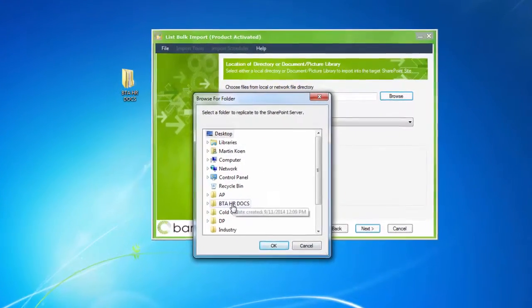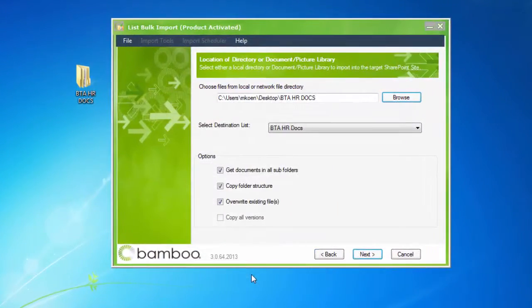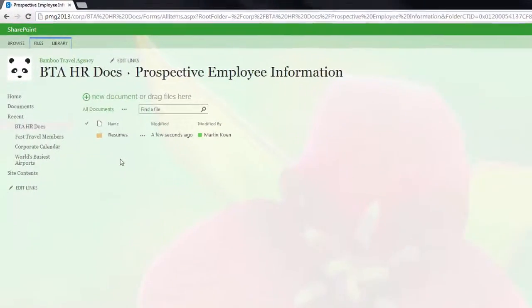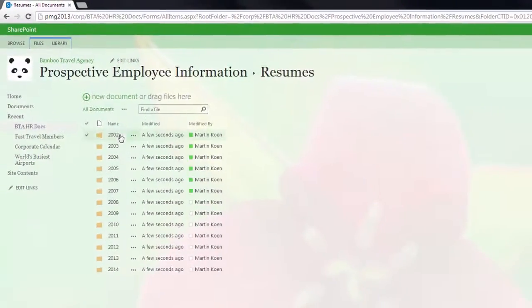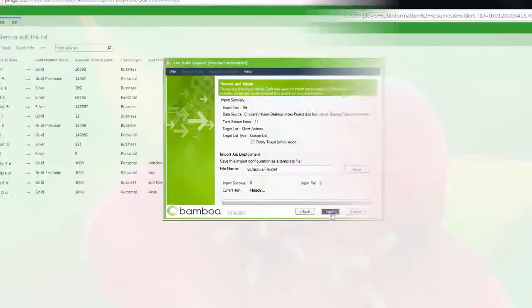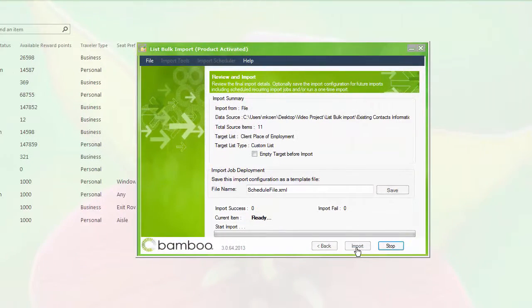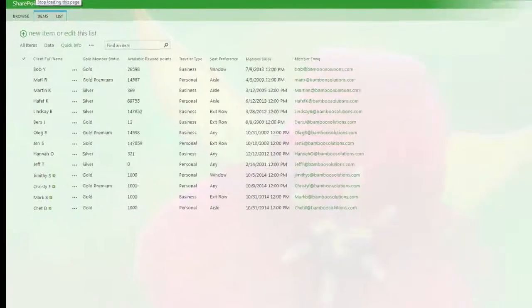Additionally, Bulk Import can copy existing folder structures from network file shares to SharePoint libraries. ListBulk Import is a critical tool for organizations wanting to make the data import process simple, fast, and user-friendly.